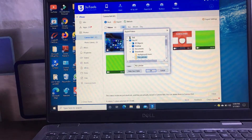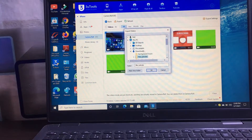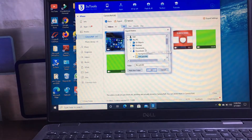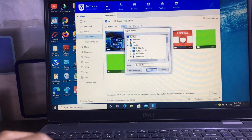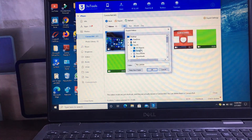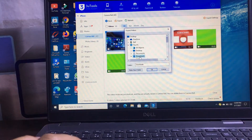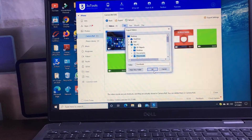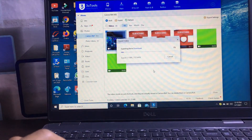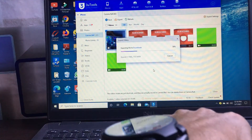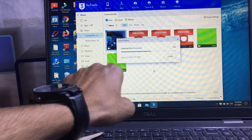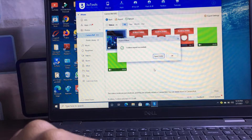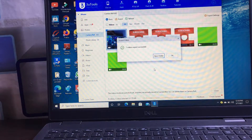It will ask you which folder you want to export this media file to. Select any folder where you want to save this media file on the laptop. I want to save it in the Downloads folder, so click the OK button after selecting the folder. You can see our media file is exporting.